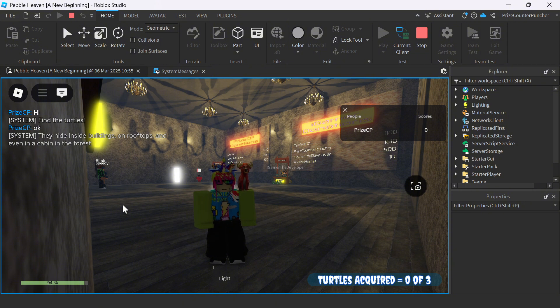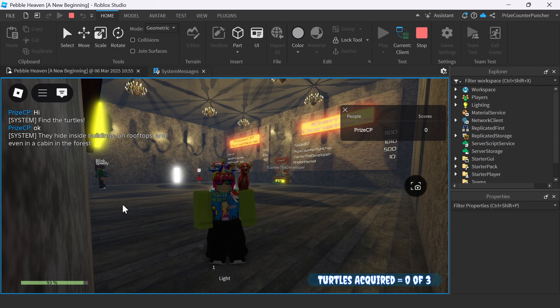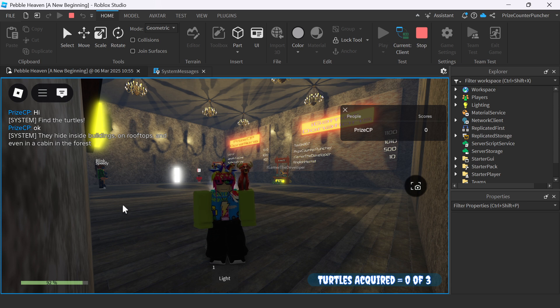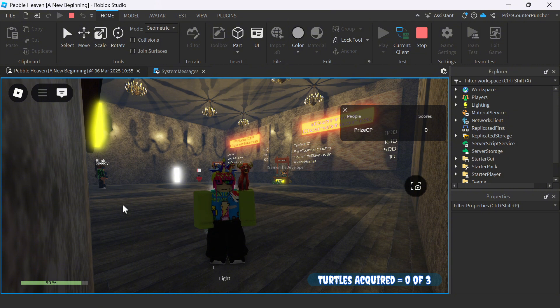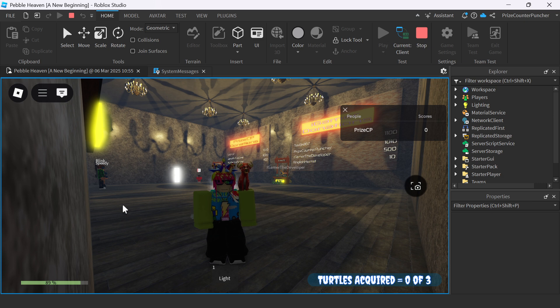If you want a message to be event-driven, all you have to do is to have a server script on the server to fire a server-to-client remote event to the client to display the message whenever the system wants the client to see the message. To learn more about server-to-client remote events, you can look up our tutorial on server-to-client remote events.